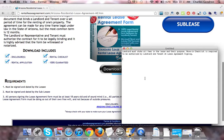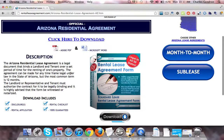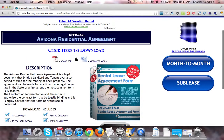Let's take a look at one of the disclosures. The landlord must state all fees in the lease and their purpose. A move-in checklist is required to be authorized by a landlord and tenant at lease agreement signing. That's about it for the Arizona Residential Agreement. Thanks for watching.